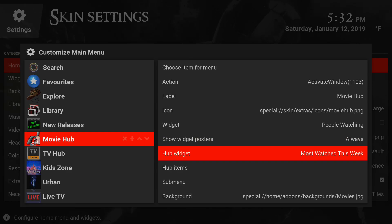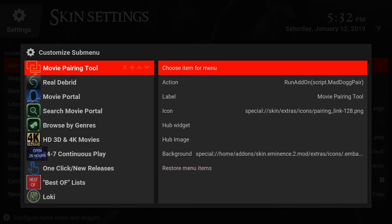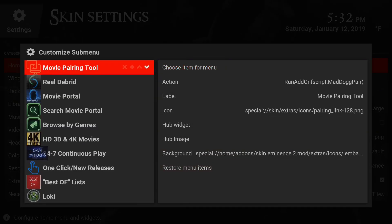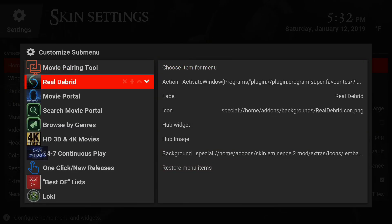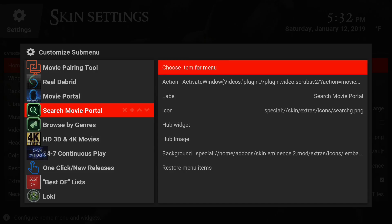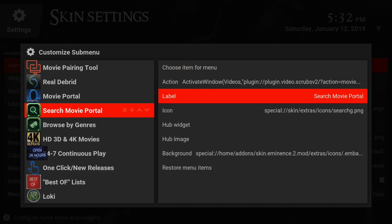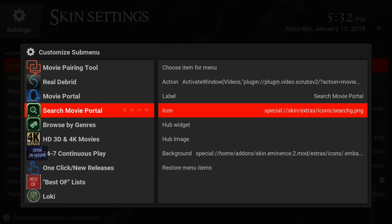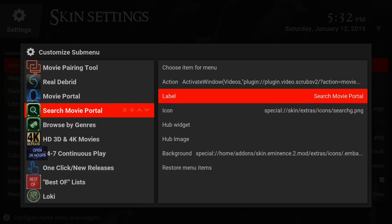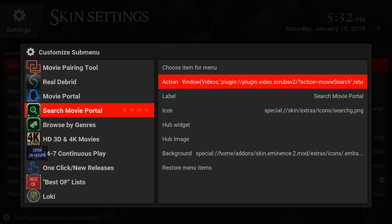Once you do that, it's going to open this menu. Make sure you go down to search movie portal. When you go over here, click on action. The reason you want to do this is because when you normally click on search movie portal, it gives you an error because there is no action set for your Digs favorites menu.